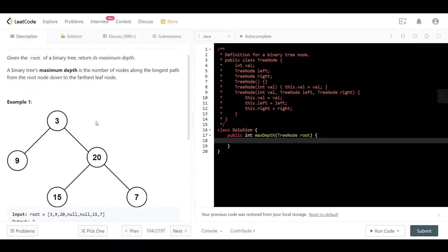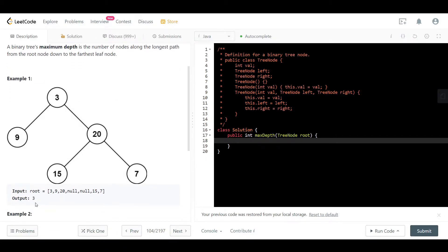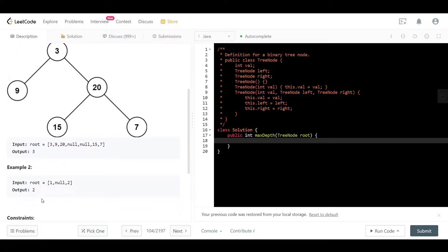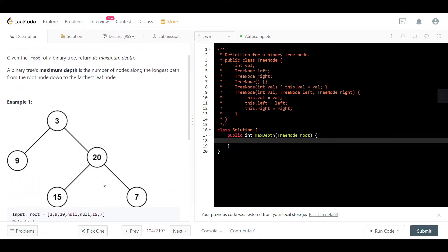Looking at example one, we have this binary tree with root 3. The longest path from the root to a leaf node is from 3 to 7 or from 3 to 15. Both paths have 3 nodes, so the maximum depth of this tree is 3, and we see that the output is 3.